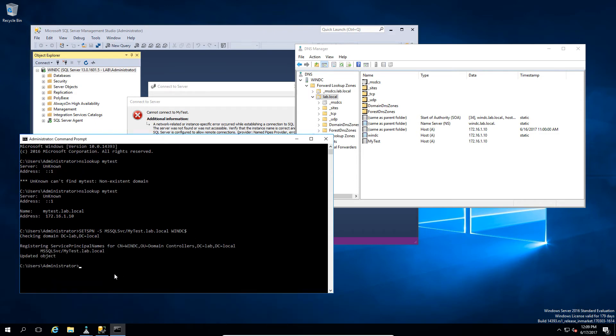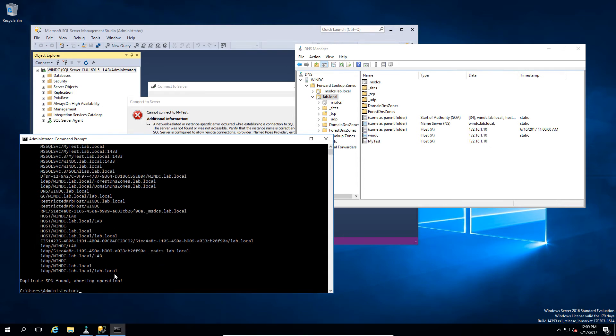Now, next, we're going to create a second record, because SQL is running under a port, and we want to associate that port and that service. I have neglected to delete one which I created earlier, so it's telling me the duplicate. So, we'll just pretend that that's working.